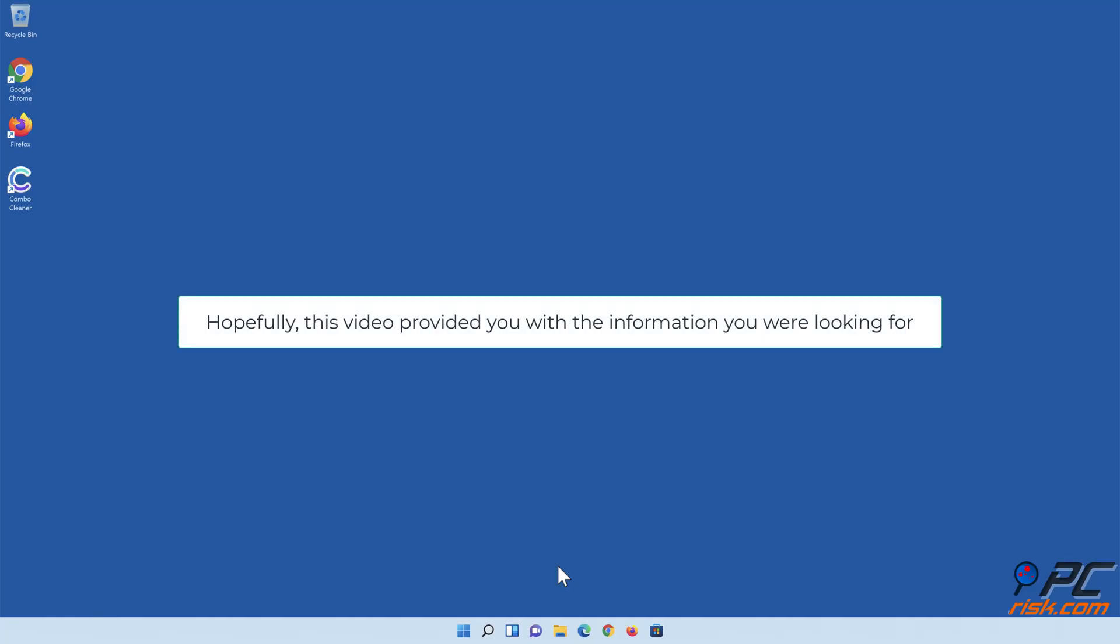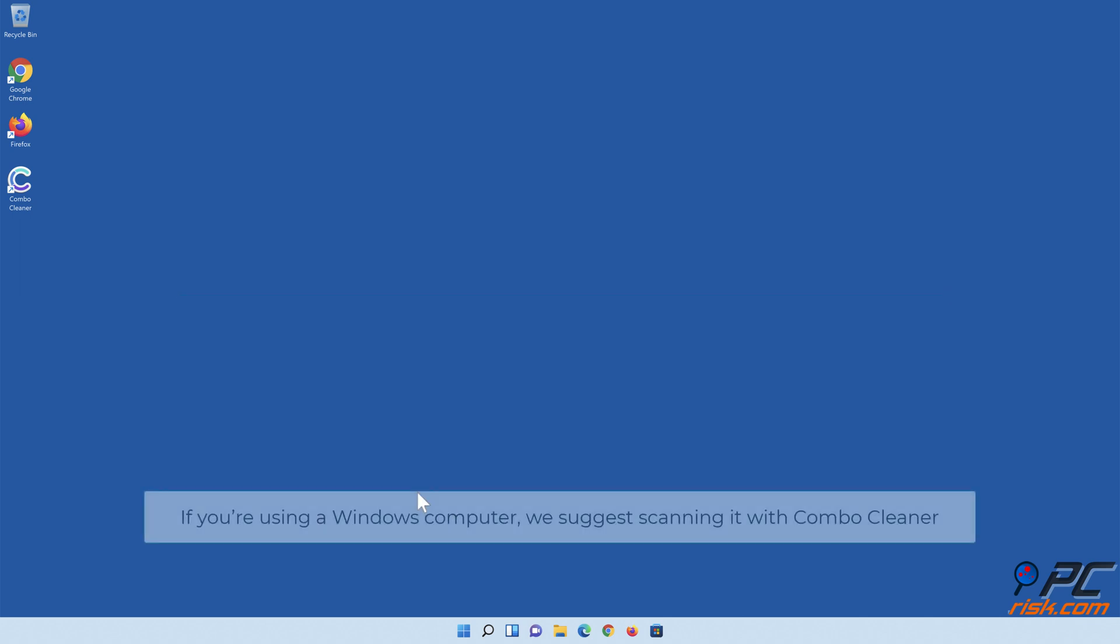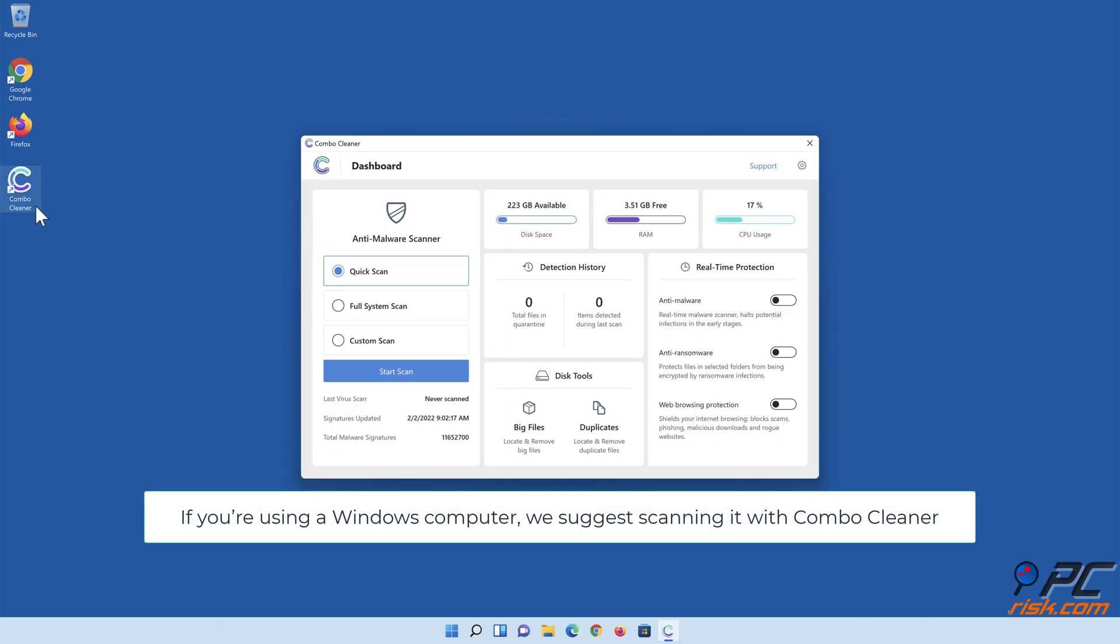Hopefully, this video provided you with the information you were looking for. If you're using a Windows computer, we suggest scanning it with Combo Cleaner.